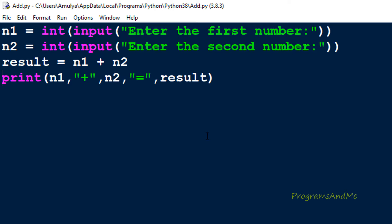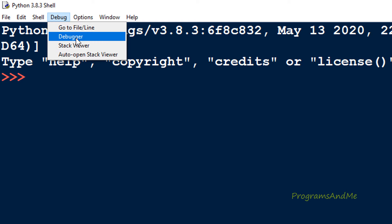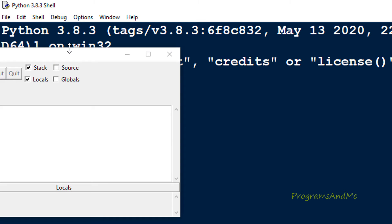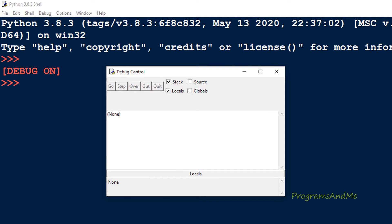Here I am using IDLE dark theme. To use the debugger, first we need to switch on the debugger. For that, first we need to open up the Python shell. Here we have our Python shell and we can see the Debug option - click on that and here we can see Debugger, so click on that. It will open a debug control window and here we can see debug is on now.